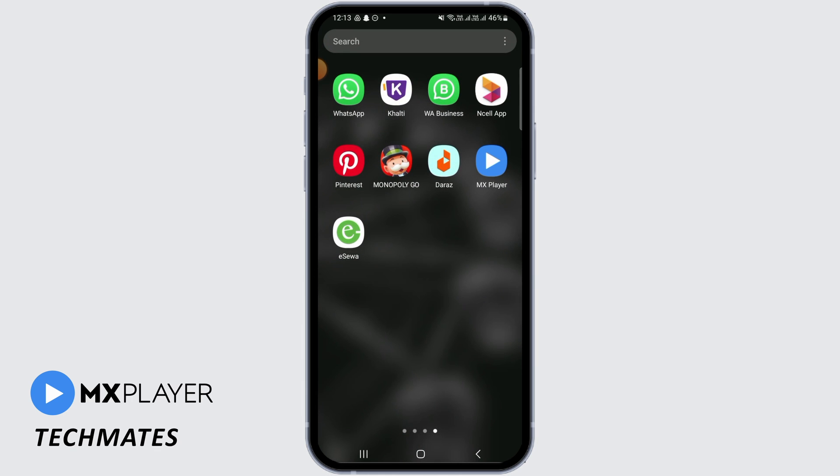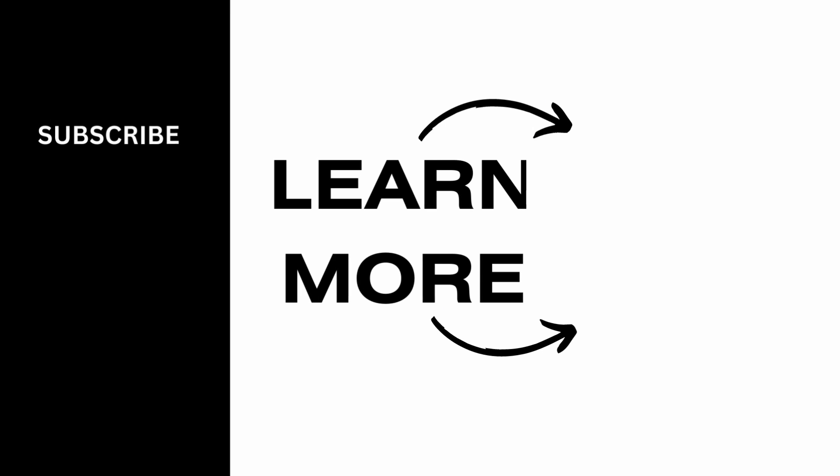Now when you open up MX Player, your issue should get fixed. And that's it for this video. We hope you guys found it helpful. Please make sure to hit the like button and subscribe for more helpful tutorials.